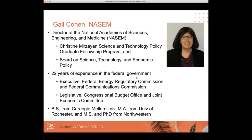Our first speaker today is Gail Cohen, who directs the National Academy's Christine Marzayan Science and Technology Policy Graduate Fellowship Program. She also directs the National Academy's Board on Science, Technology, and Economic Policy. She joined the National Academies in 2014 after serving 22 years in the federal government, spending half of her career in the executive branch and half in the legislative branch. She served as the Chief Economist and Deputy Democratic Staff Director of the Joint Economic Committee. Dr. Cohen received degrees from Carnegie Mellon, University of Rochester, and Northwestern University.